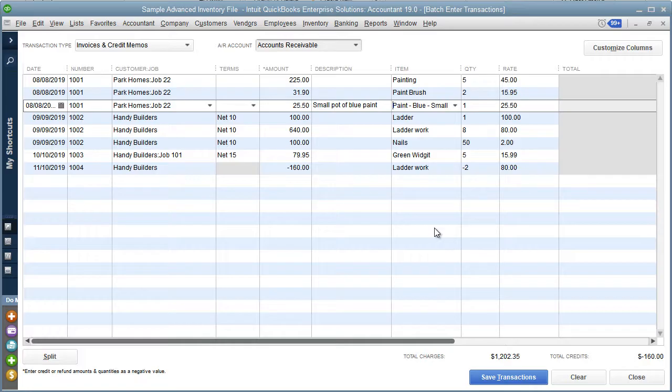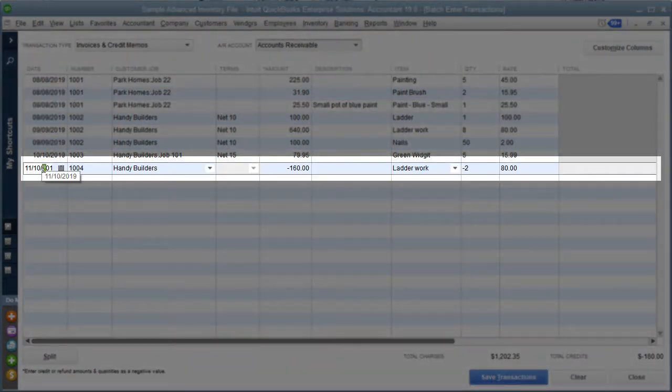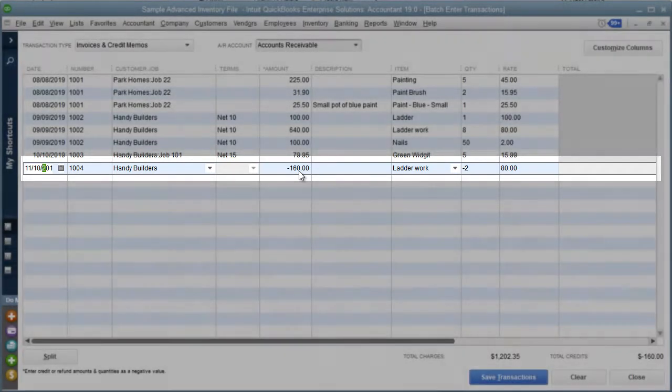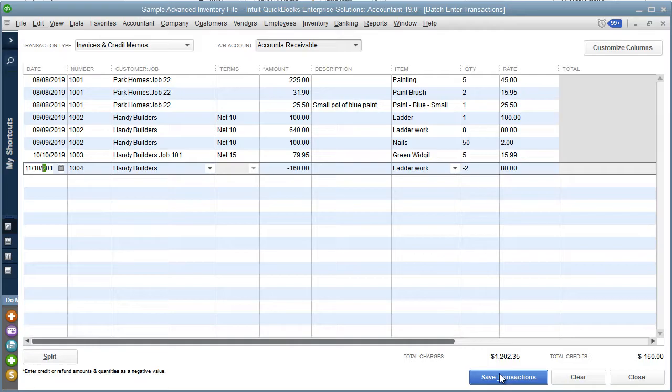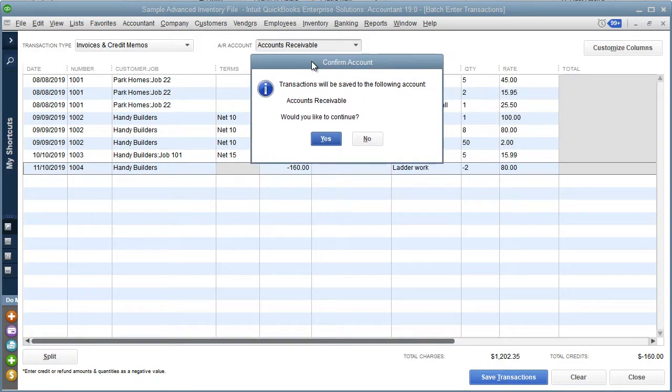Once we've gone through the grid and corrected any red highlighted cells, we can batch post those transactions directly into QuickBooks. You'll notice one of these bottom lines is actually a negative amount, so that will be posted as a credit memo. When we're ready, click on the save transaction button.